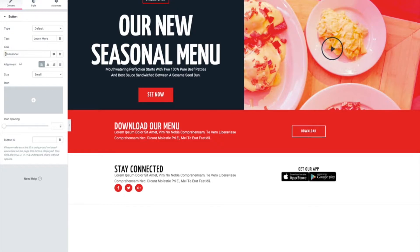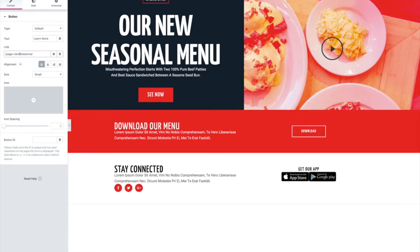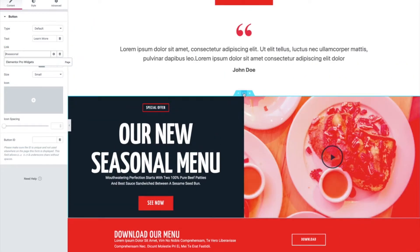If you're trying to link a main menu item or link to content on a different page, you need the page name first — like slash page name followed by the hashtag anchor. If that doesn't work for some reason, you could try adding a trailing slash, or you could put in the full URL like mysite.com.